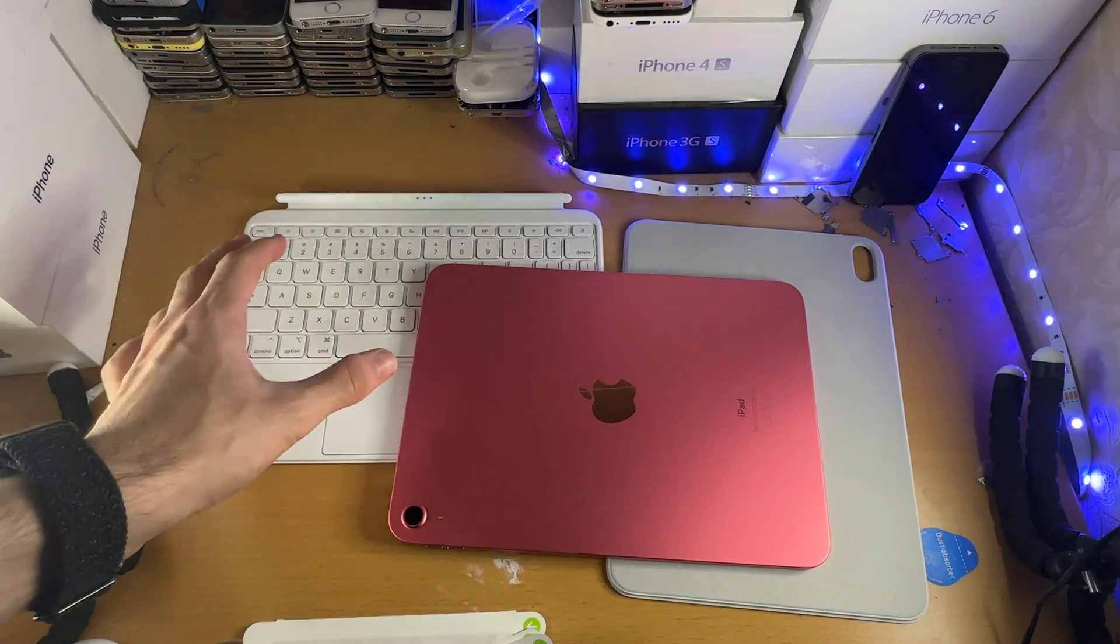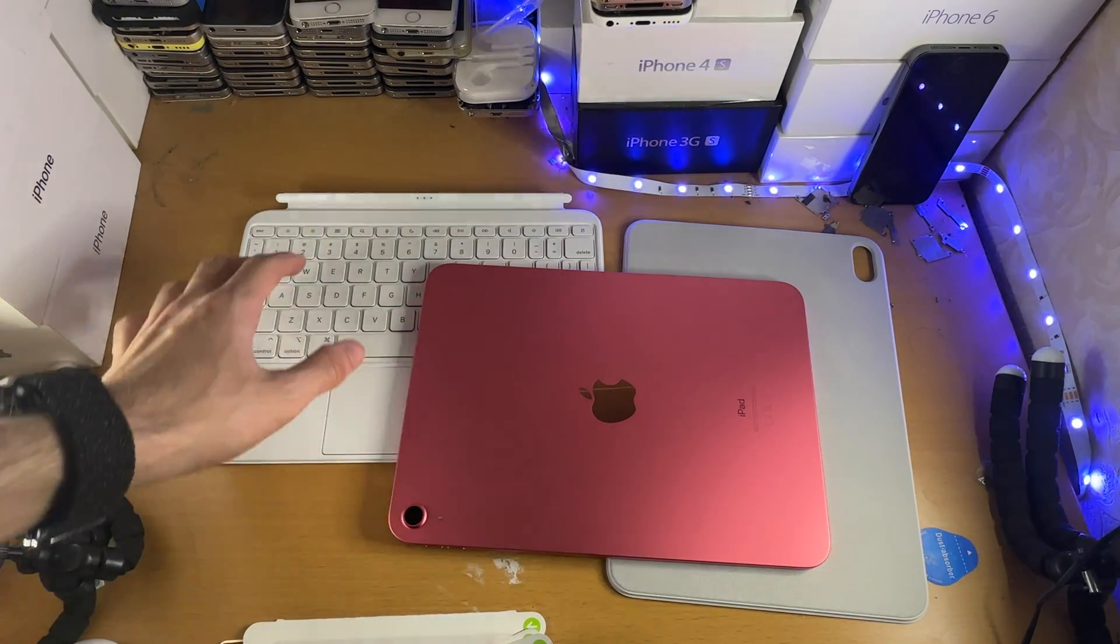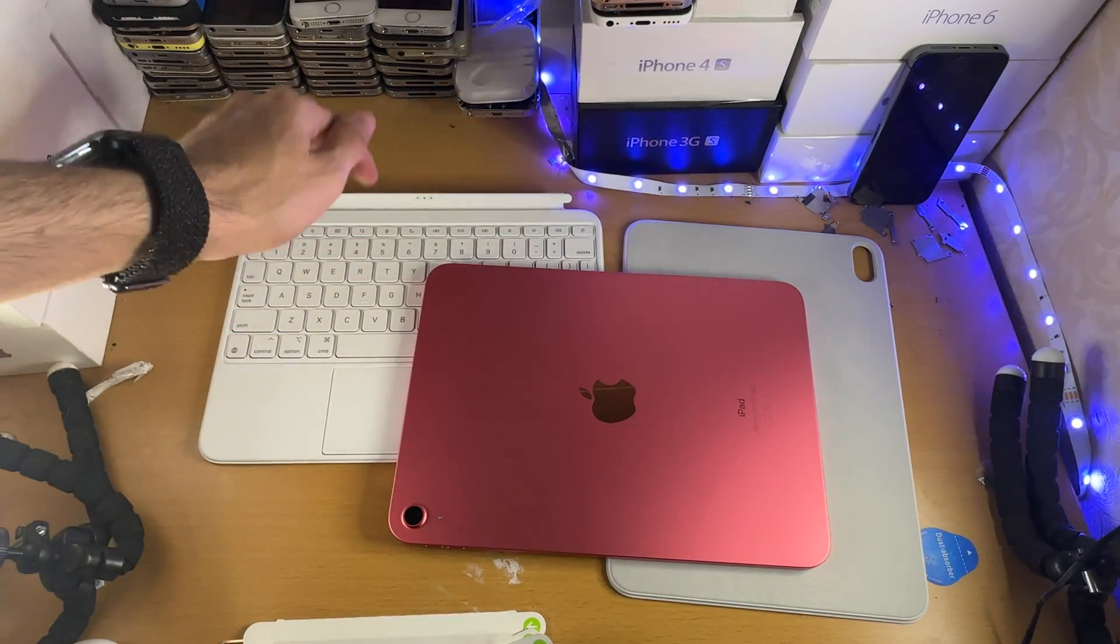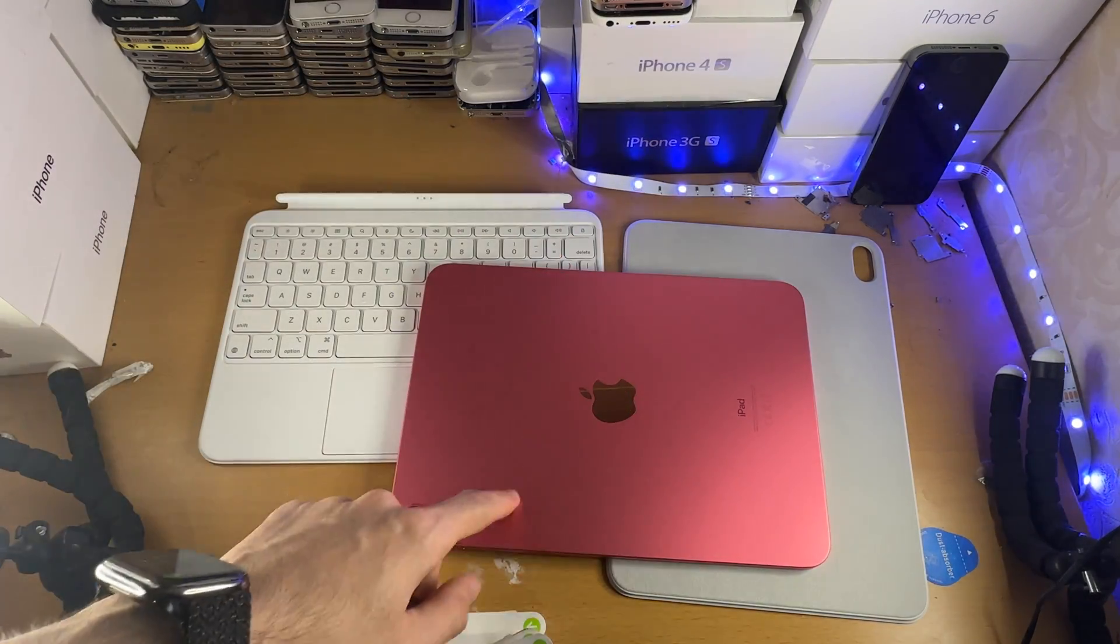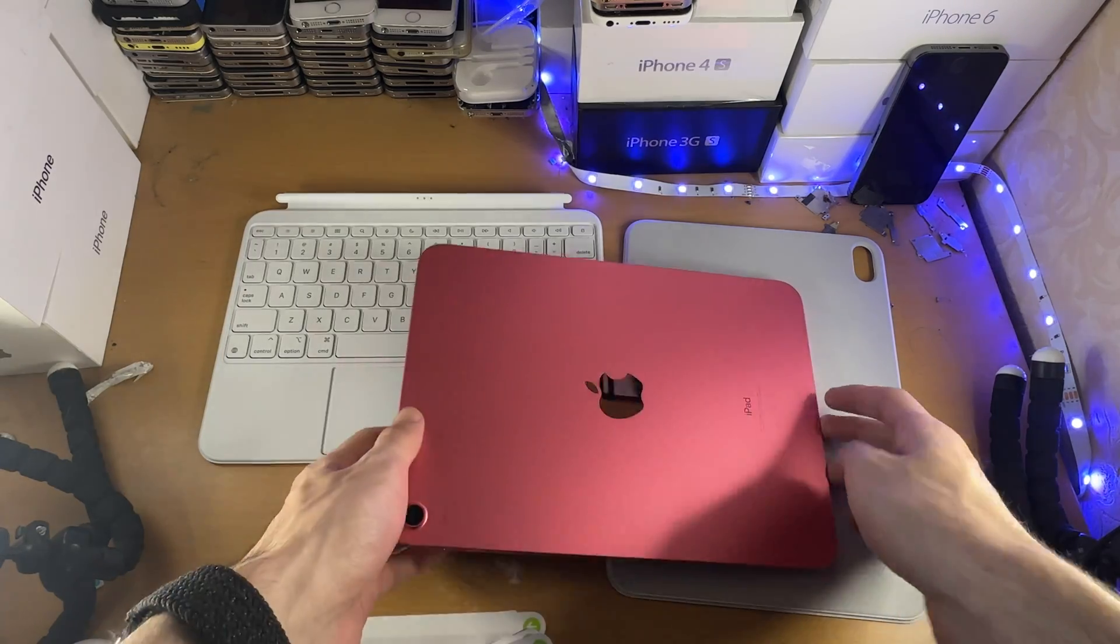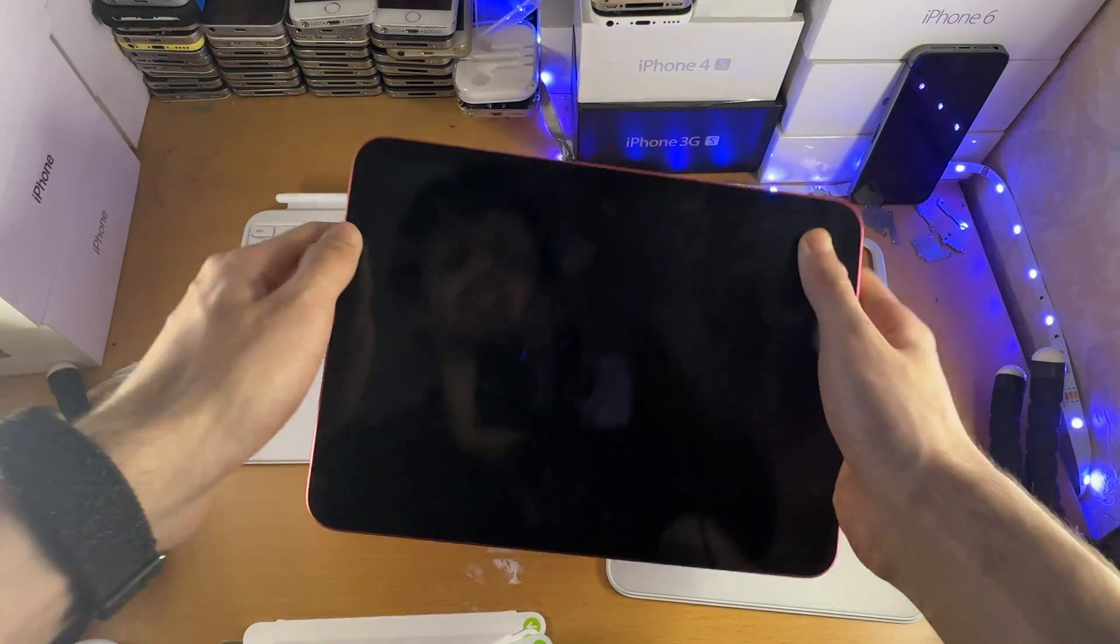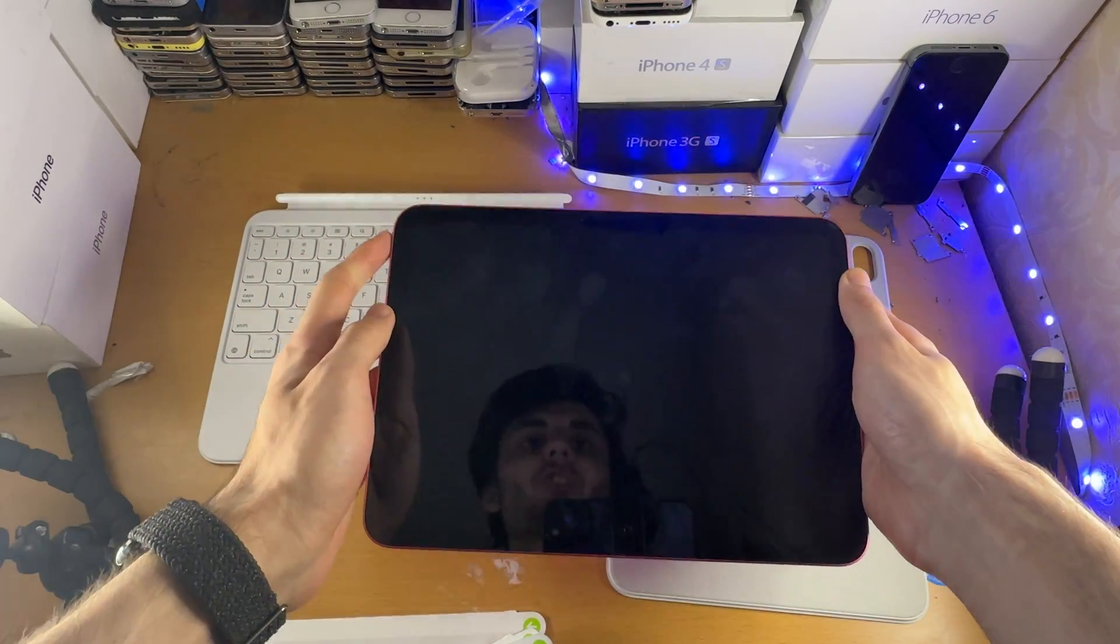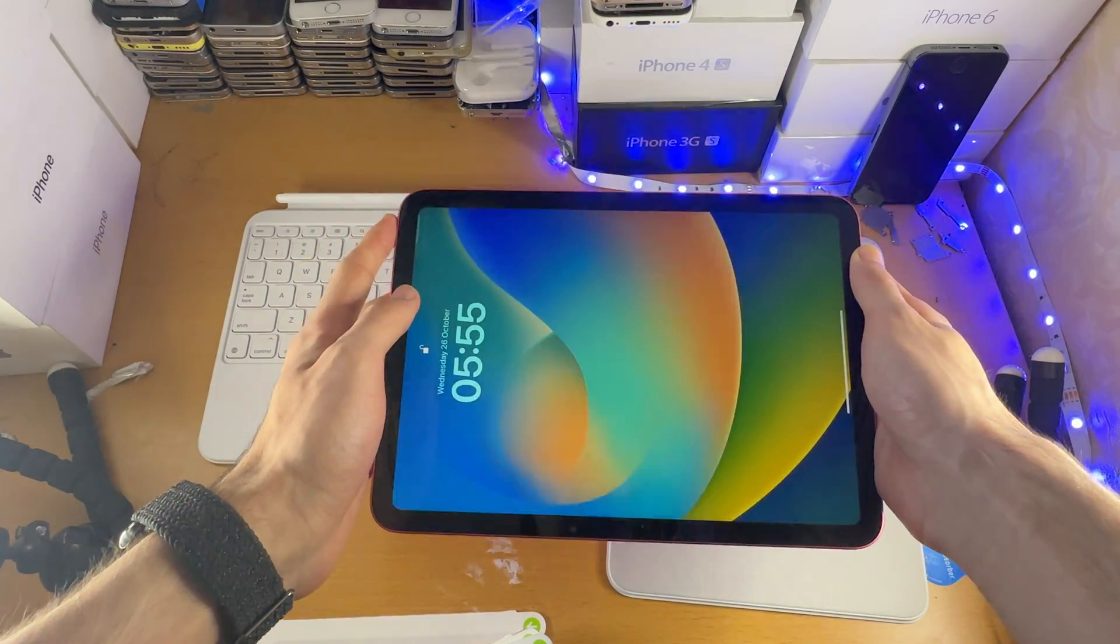Welcome everyone. In order to connect the Magic Keyboard Folio to iPad, you must have the iPad 10th generation or newer.